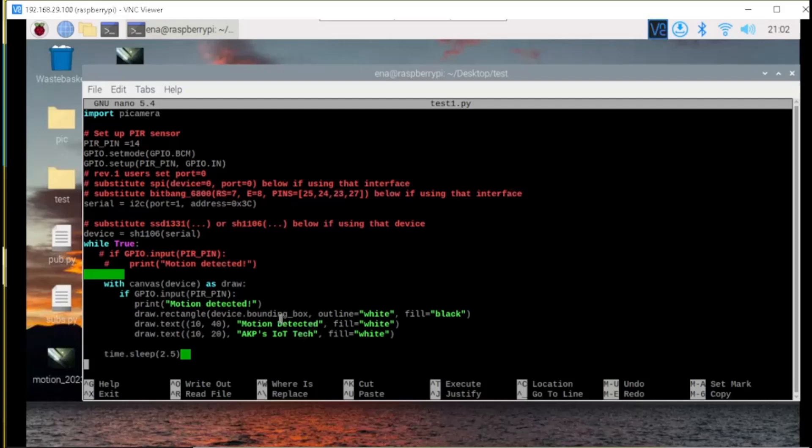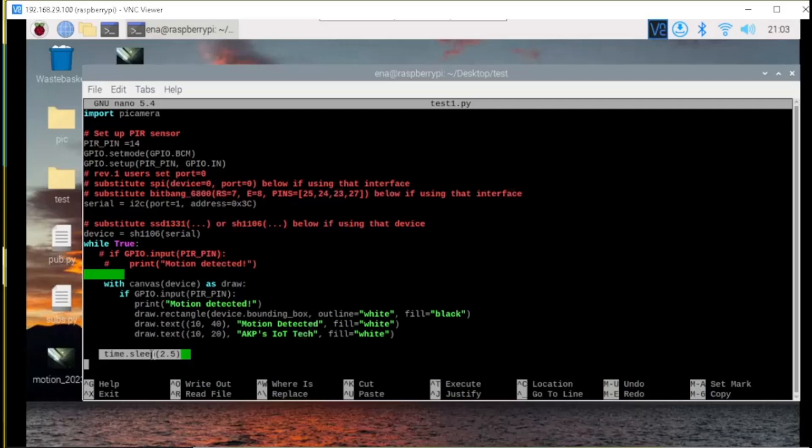One simple logic here. Whenever motion is detected, the text motion detected and AKP's IoT Tech will be displayed in the OLED display. Here, I have used a delay of 2.5 seconds. Now, the code is complete. Let's execute the code.